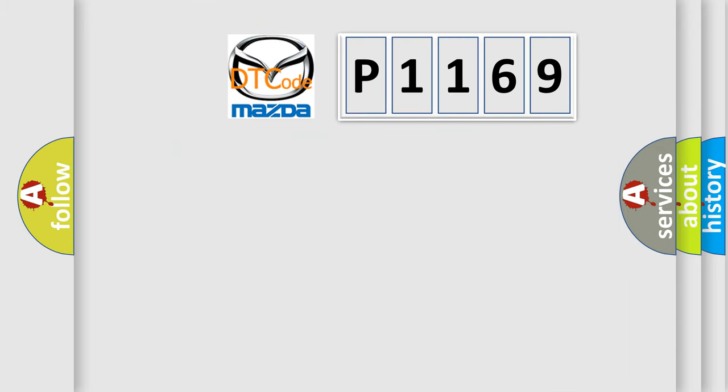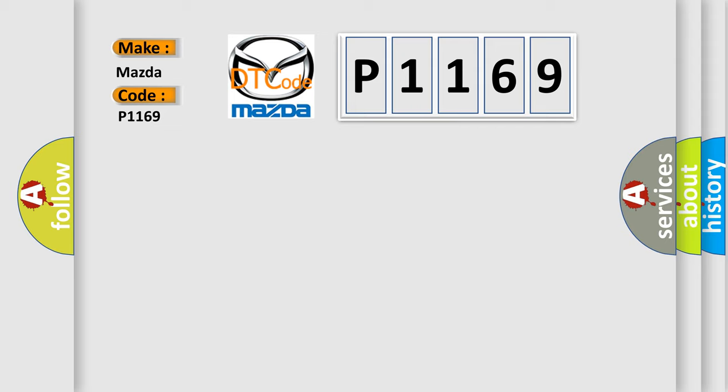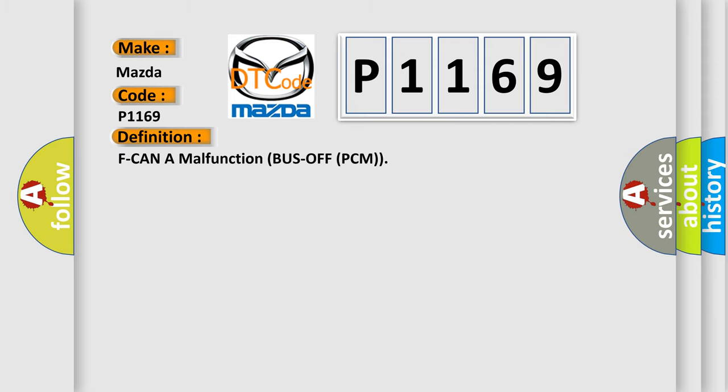So, what does the diagnostic trouble code P1169 interpret specifically for Mazda car manufacturers? The basic definition is F-CAN malfunction bus off PCM.